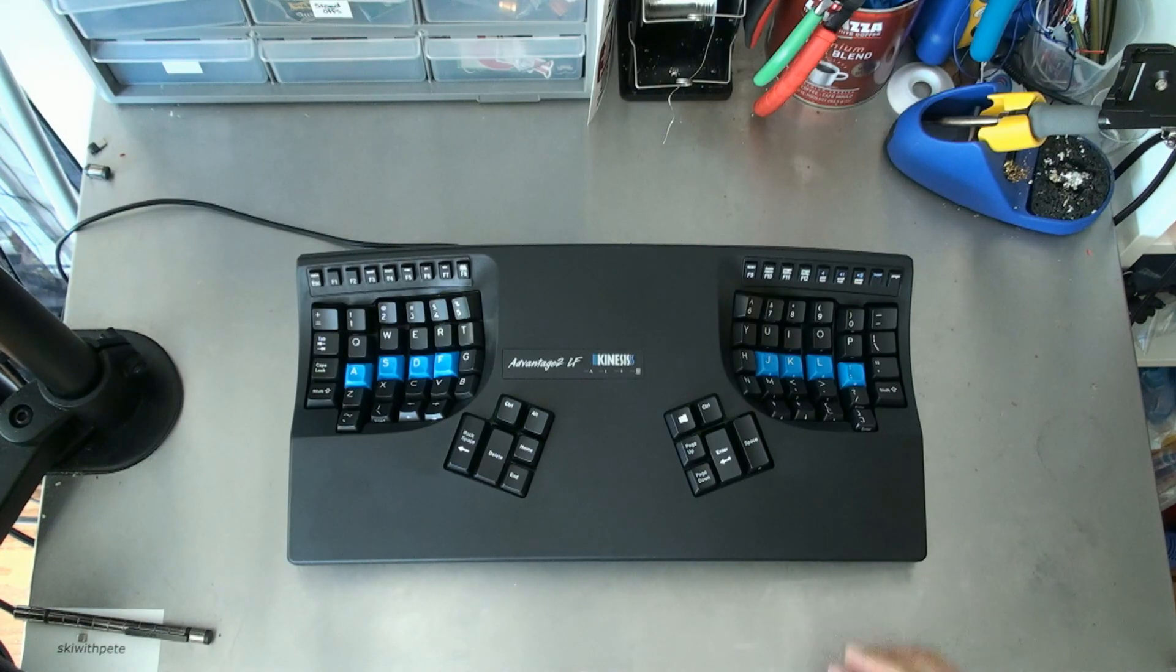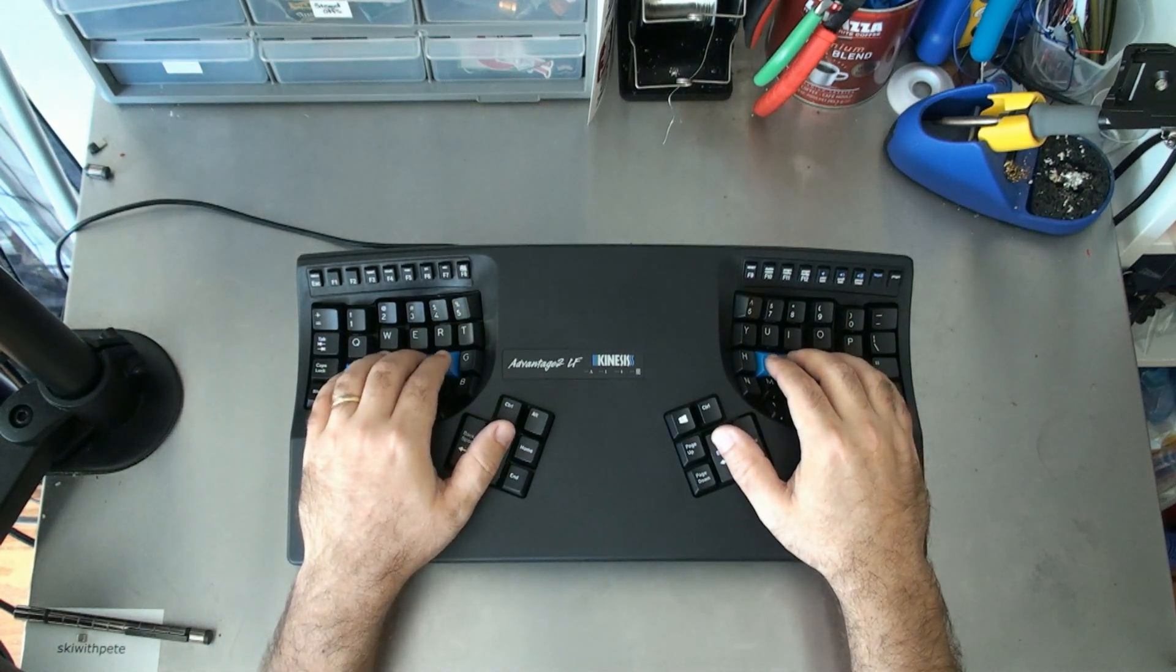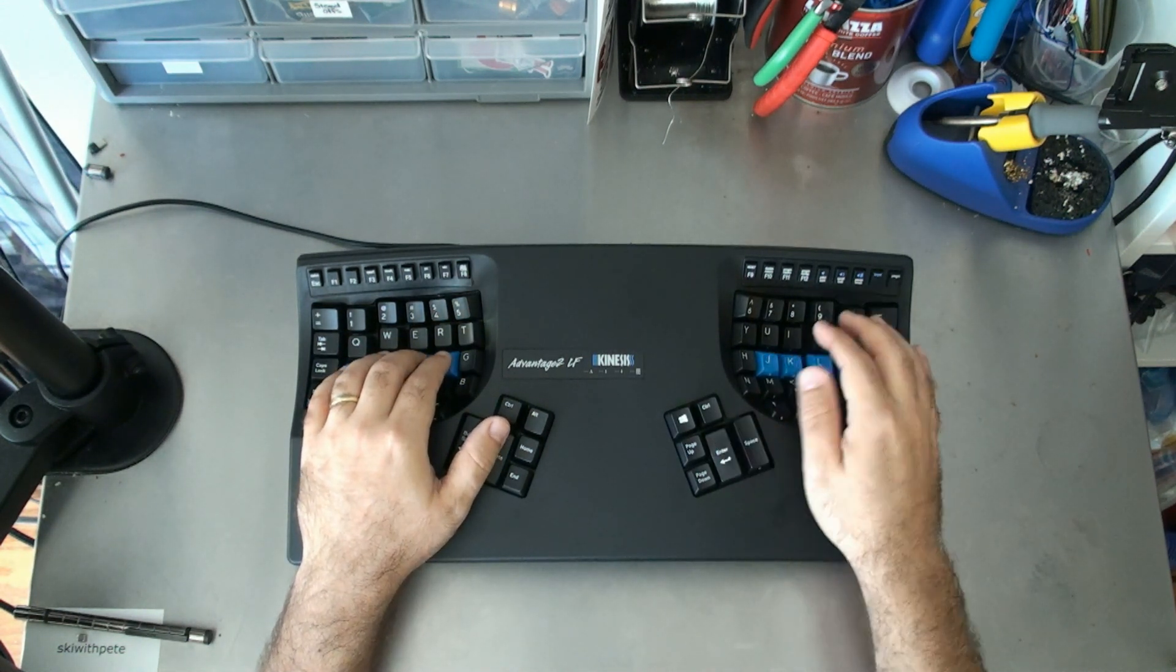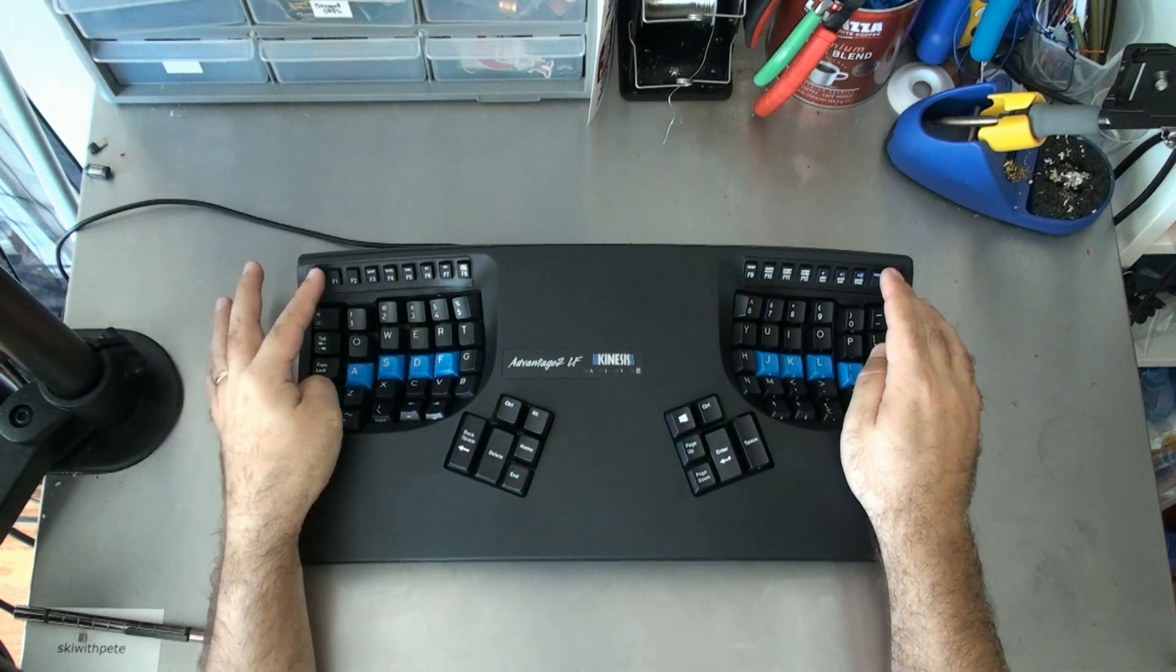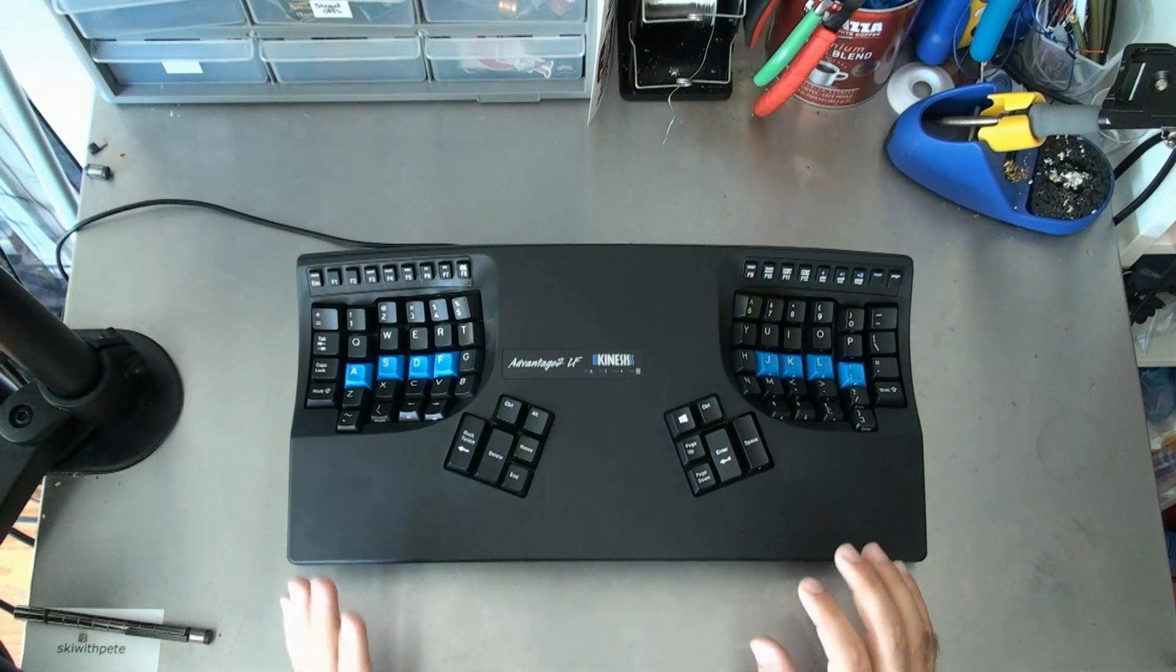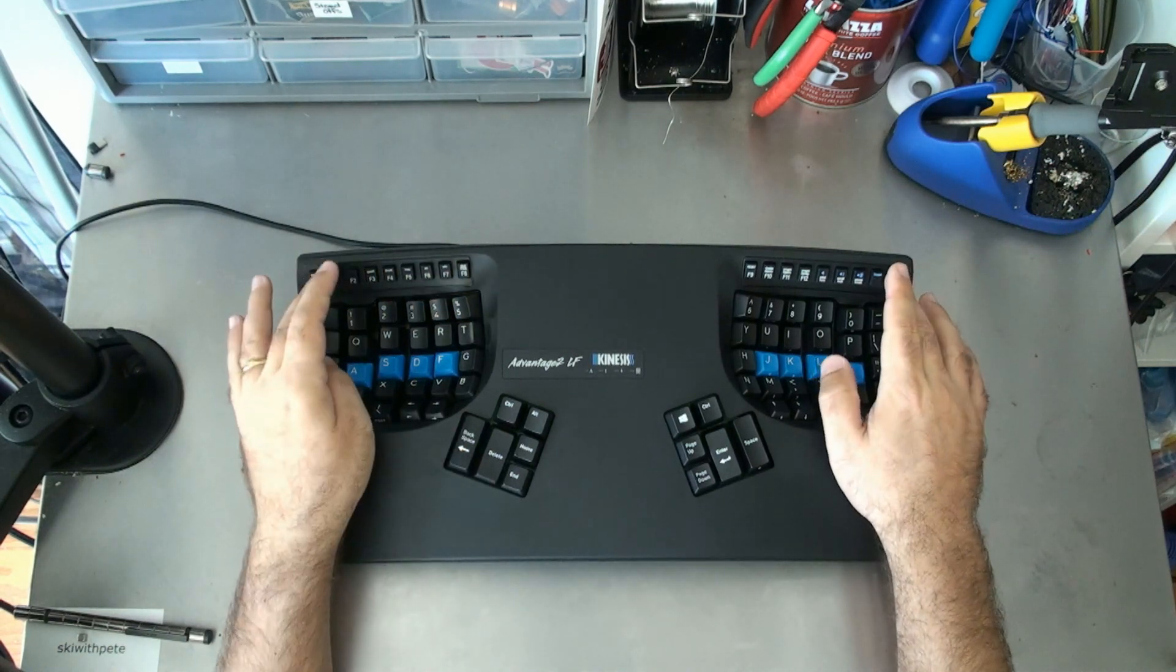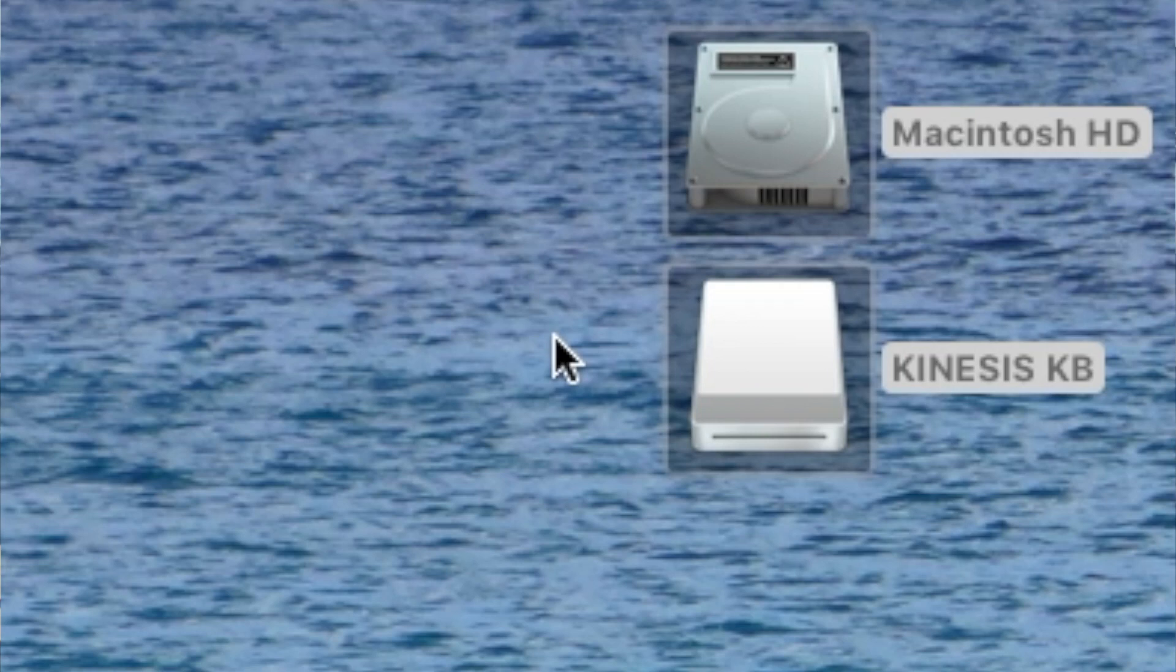The first thing that we need to do is enter power user mode. You do that by pressing program, shift, and escape. Now that we're in power user mode, we press program F1. This is now set up the Kinesis KB as a virtual drive.